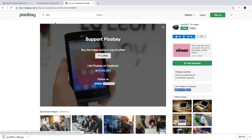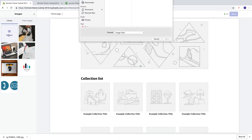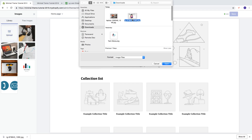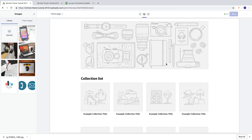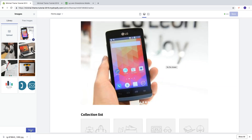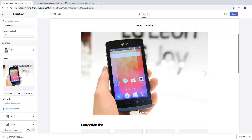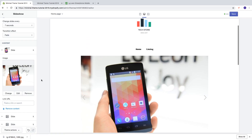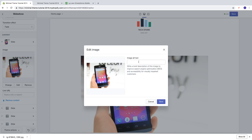Go back and click on Upload, choose the image, click Open, and click Select. Now we have the image in the slide, and we can click on Edit to add image alt text.